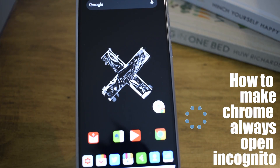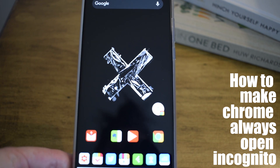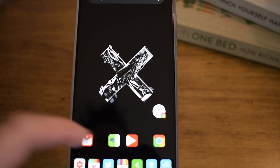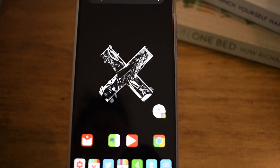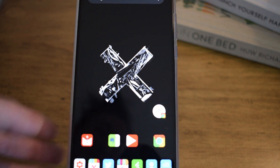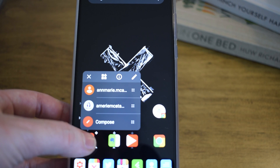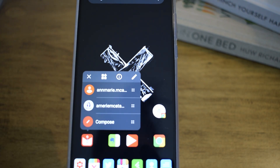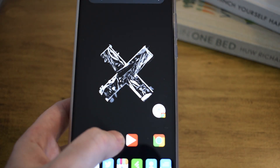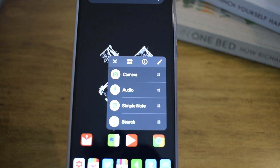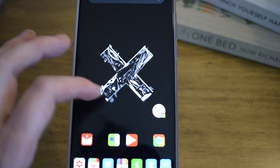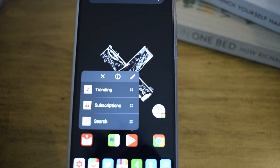Hey guys, what's up — it's time to show you how to make Chrome always open incognito. The default way to open incognito mode takes a few steps, but there's a faster way. If you long press on one of the applications on your main screen, you will get a shortcut menu. This brings up shortcuts so that it's easier for you to access these. The app we're focusing on is Chrome.